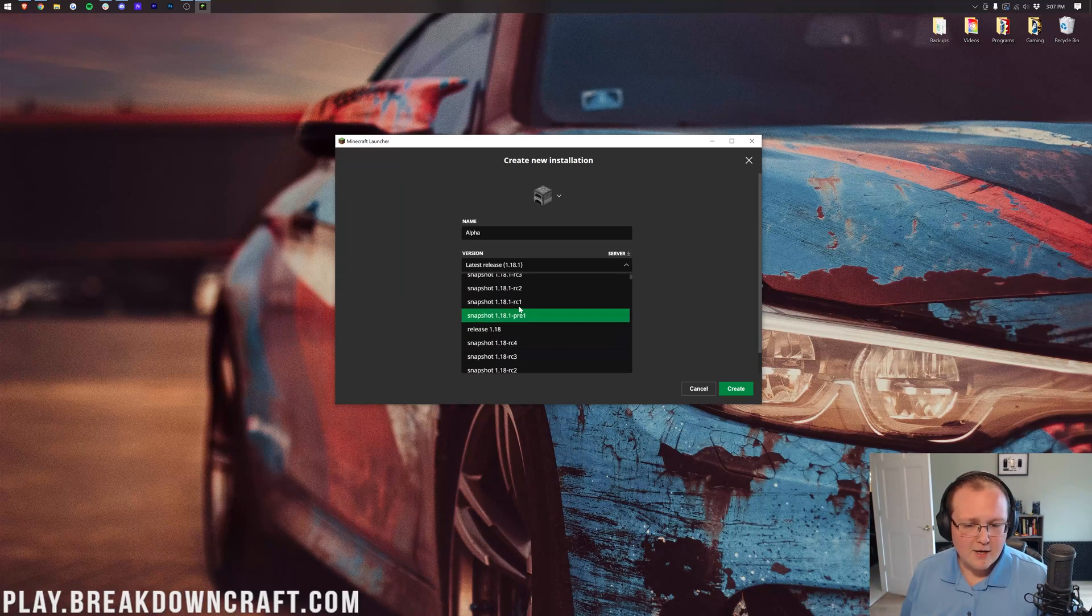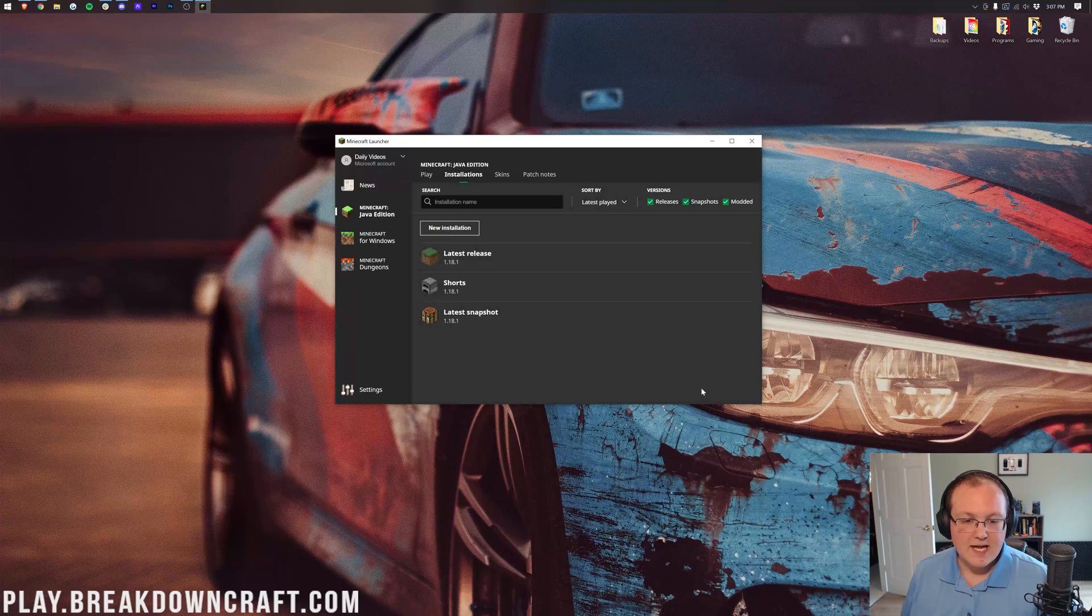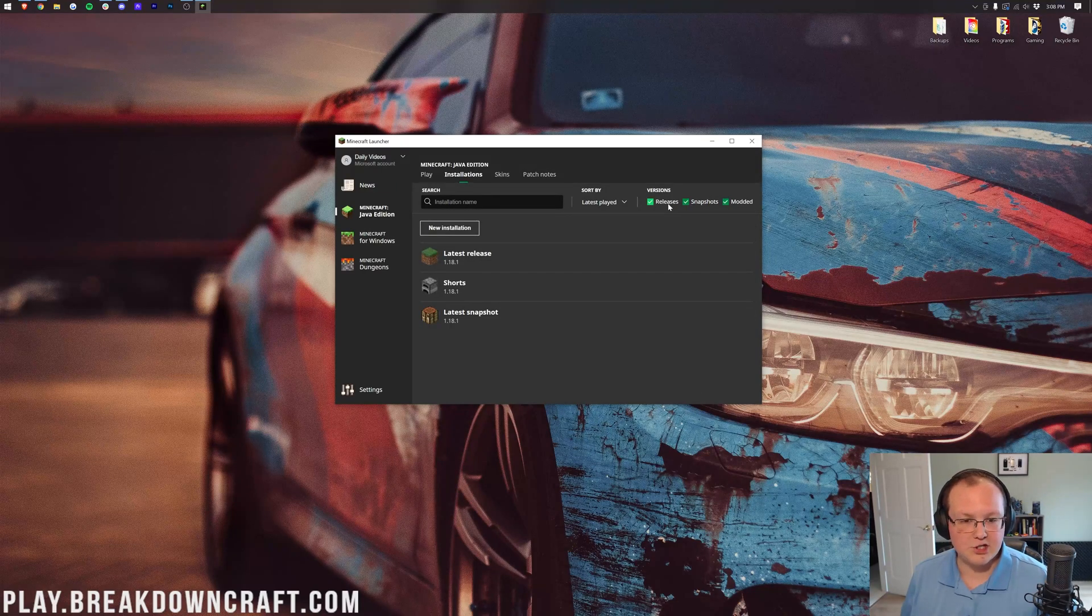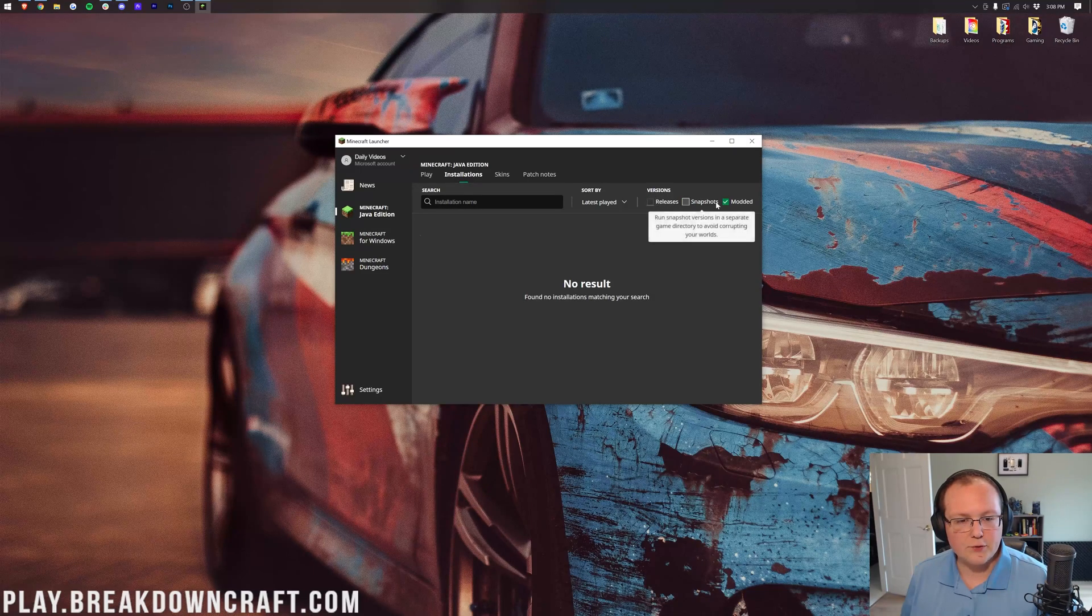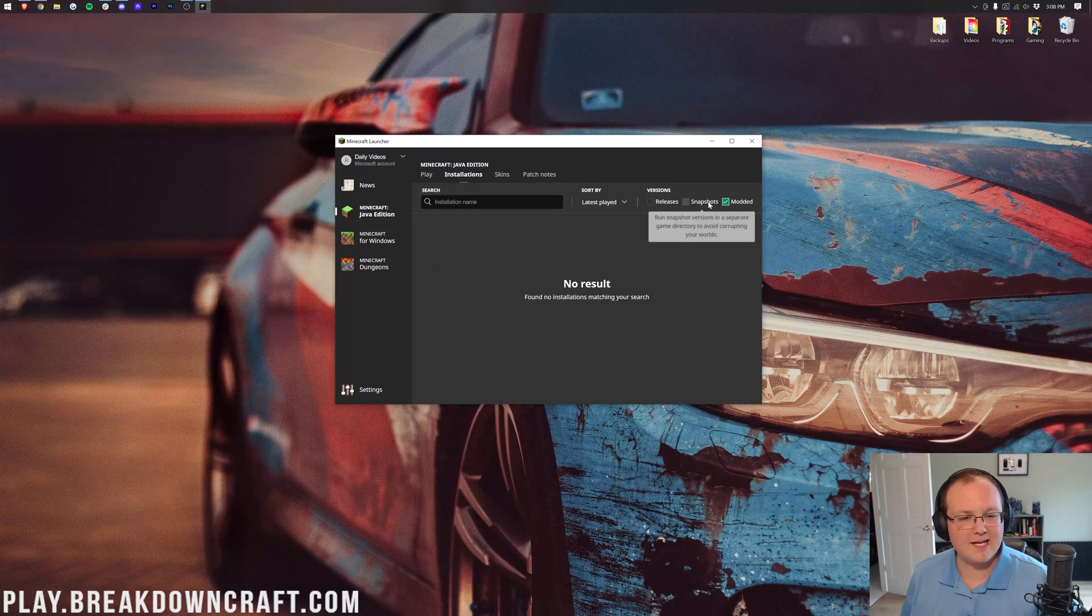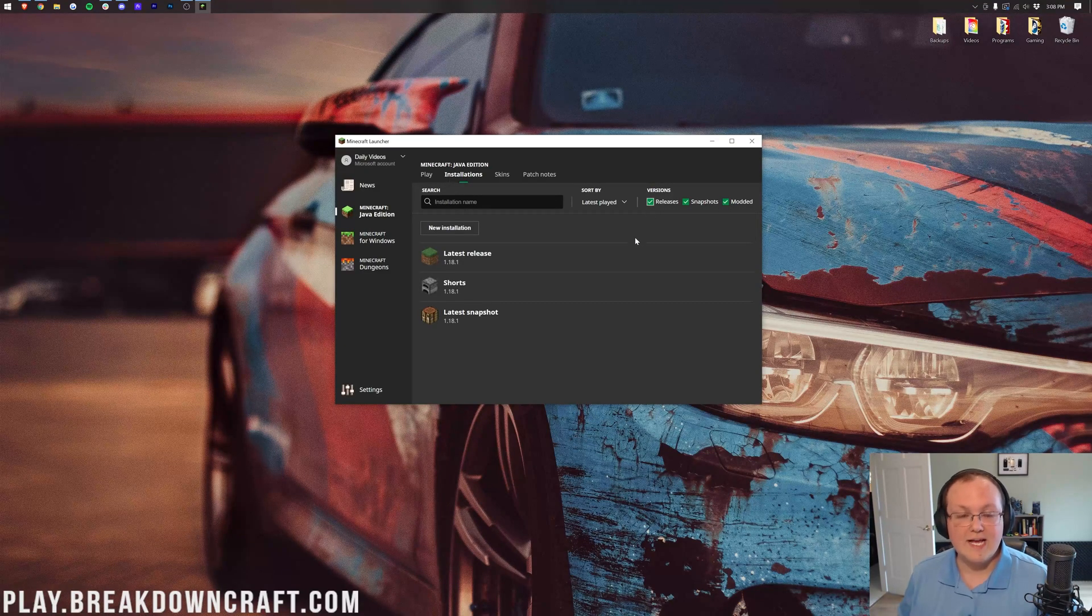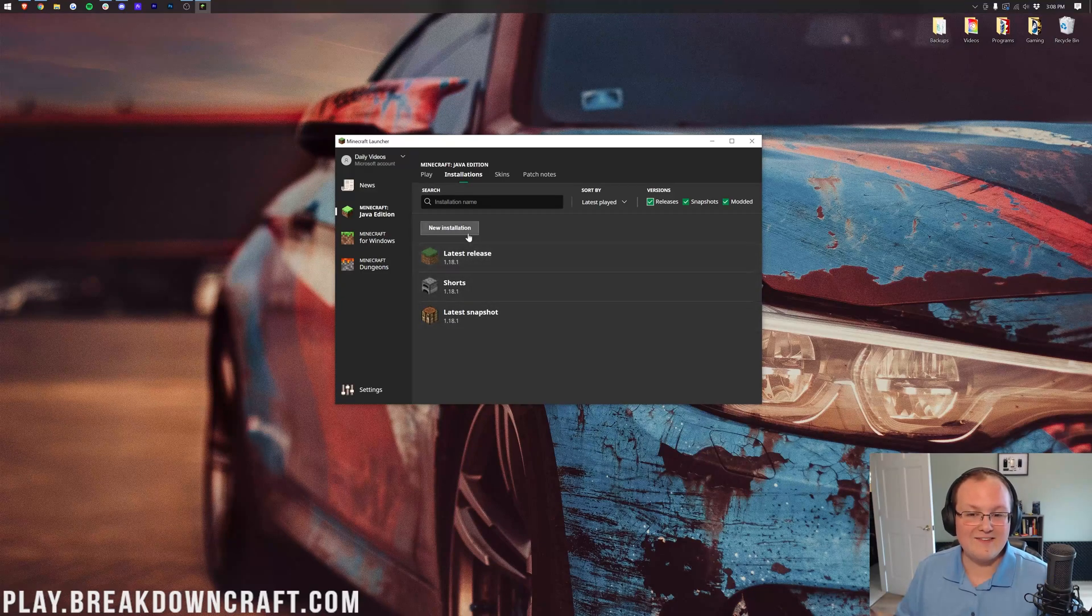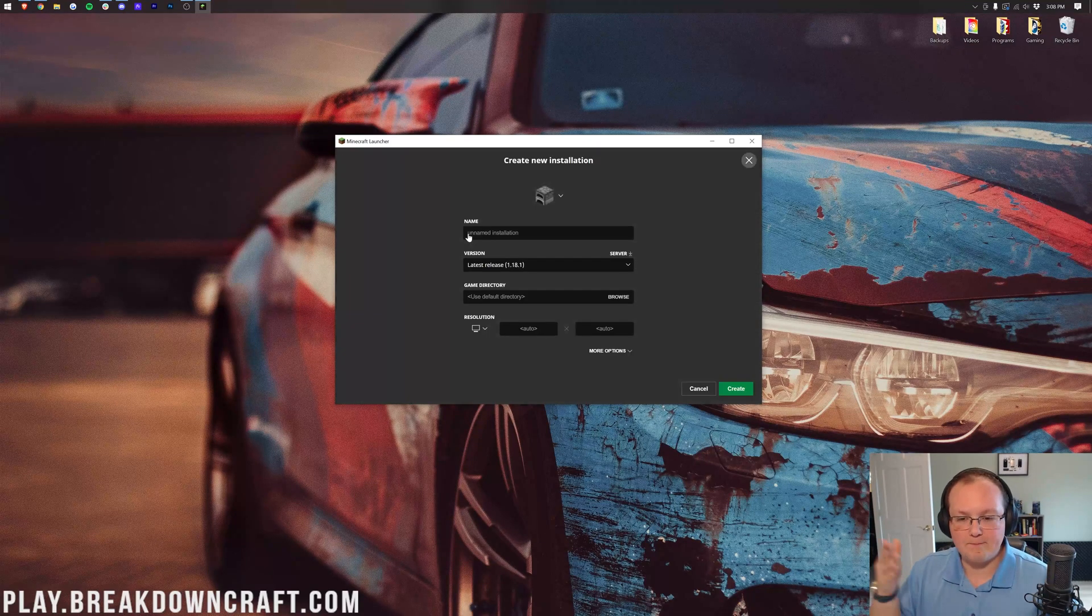One thing you might notice is you may not have these snapshots. If that's the case, it's because over here, you don't have snapshots checked. Make sure on this installations tab, all three of these are checked. We want to make sure that all three of these right here are checked. That way, all the versions will show up, and that goes into the new installation screen as well.